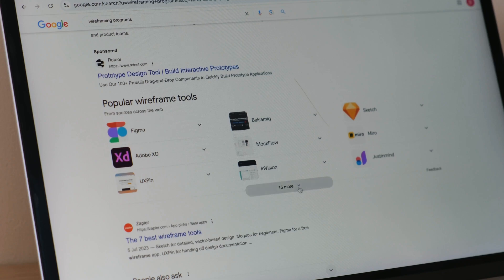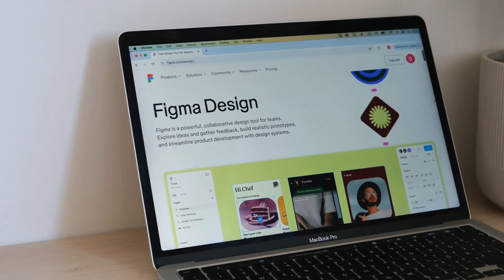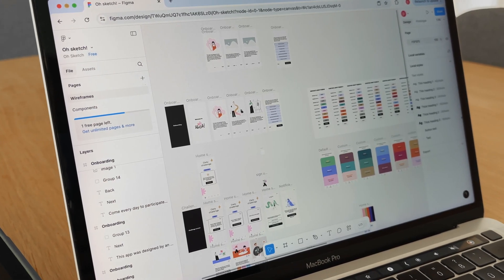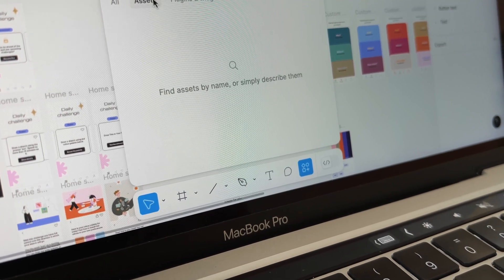There are many wireframing programs out there — Miro, Sketch, MacFlow, Figma, just to name a few. My husband and I love using Figma because you can use it directly in your browser, the live collaboration feature works great, and the UI is very straightforward and easy to use. Figma offers a free basic plan allowing up to three collaborative files, so it's a great option for a single project. Since O'Sketch was designed in Figma, I'll talk a bit about how the software works.